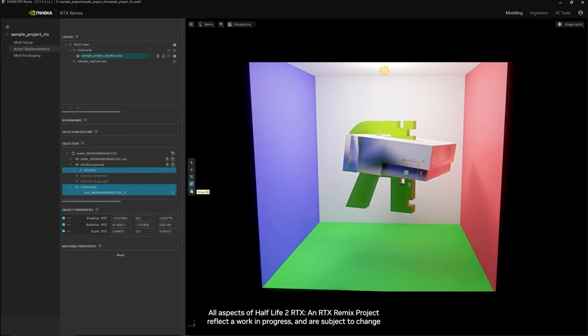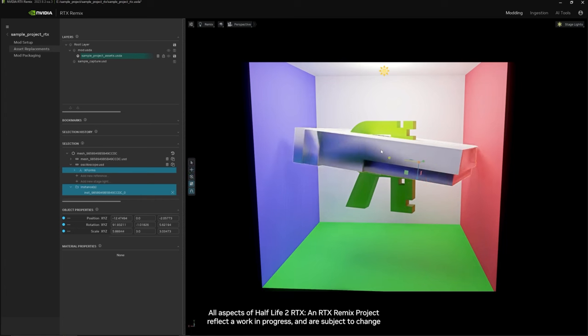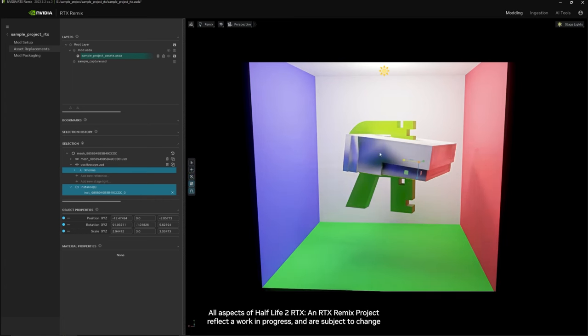You can also click the snap option here and then it will only change the asset on set coordinates.